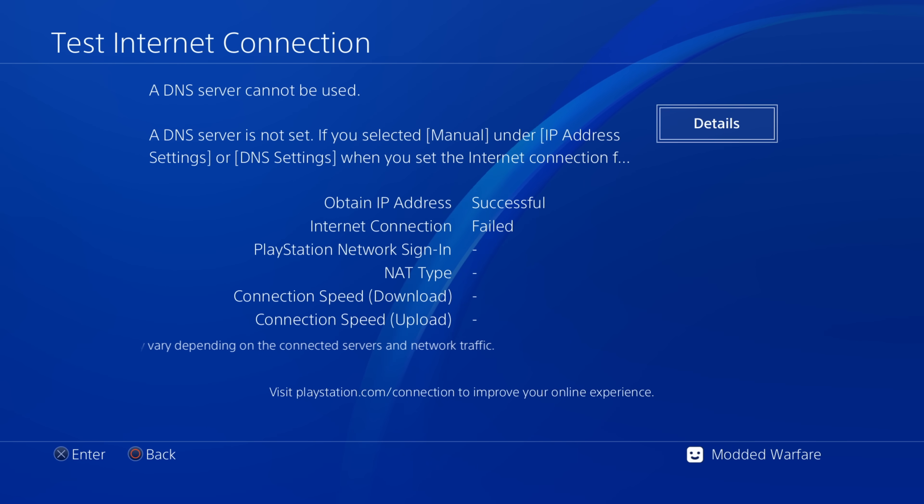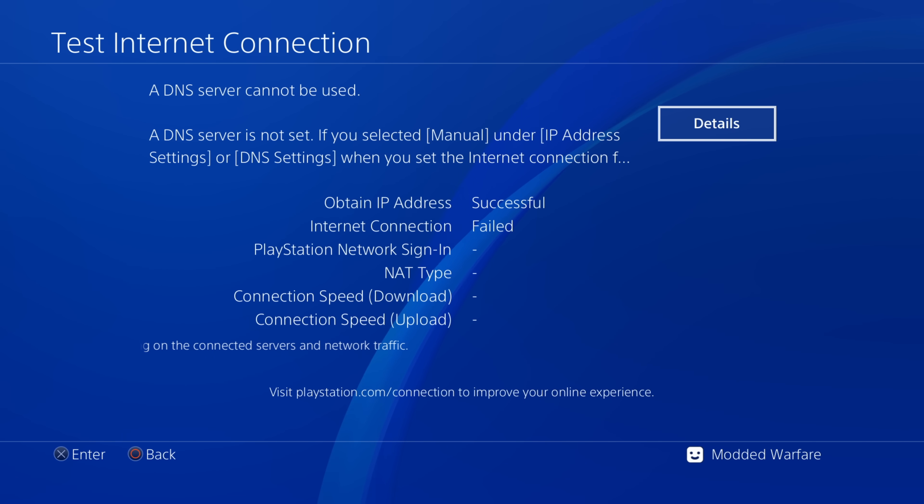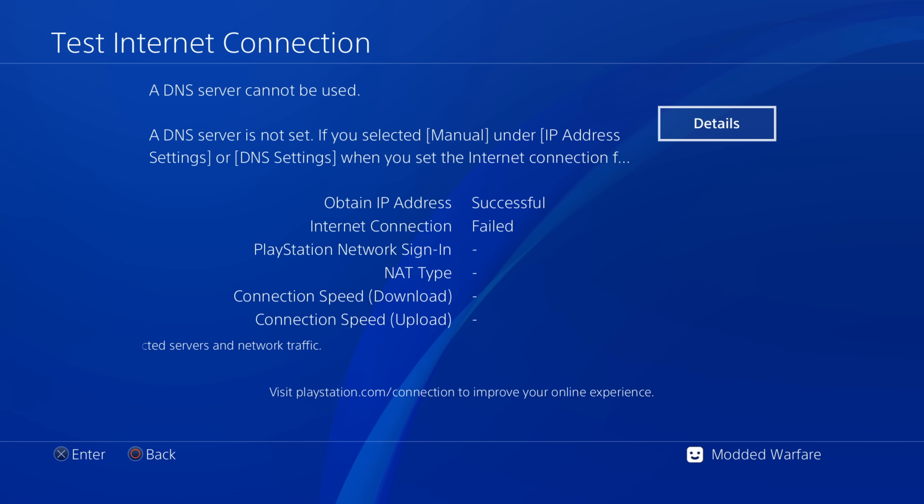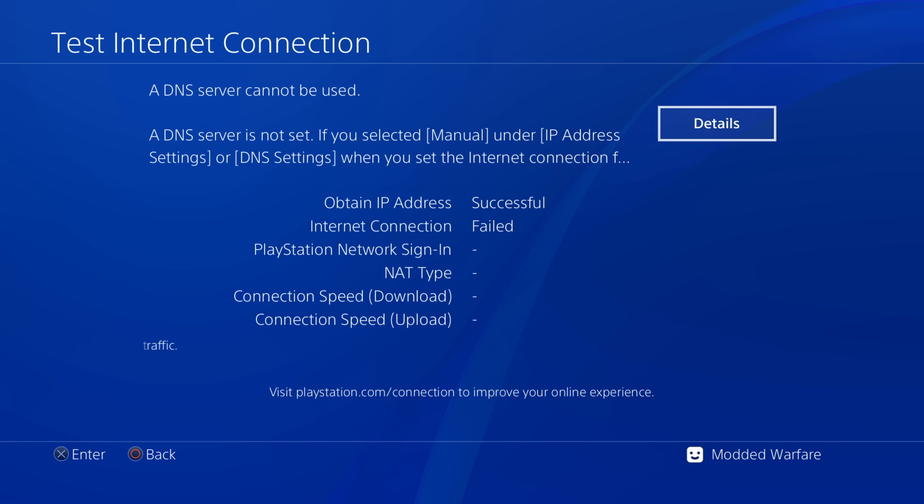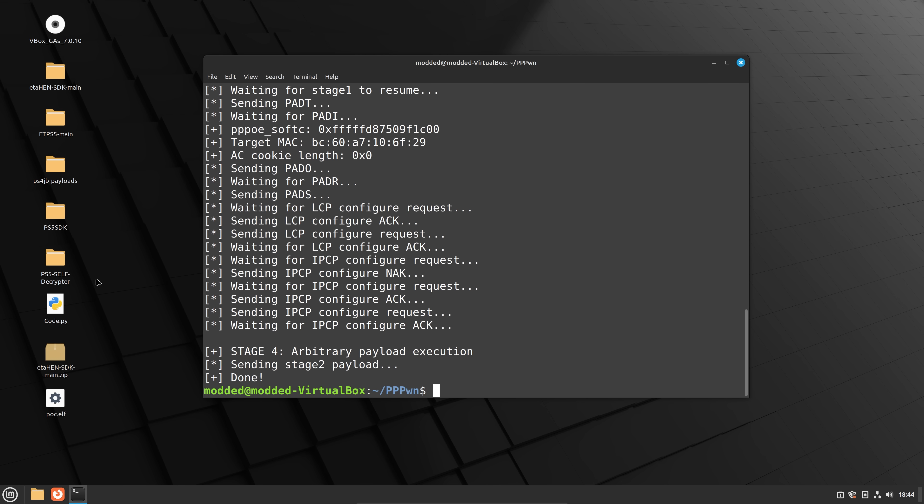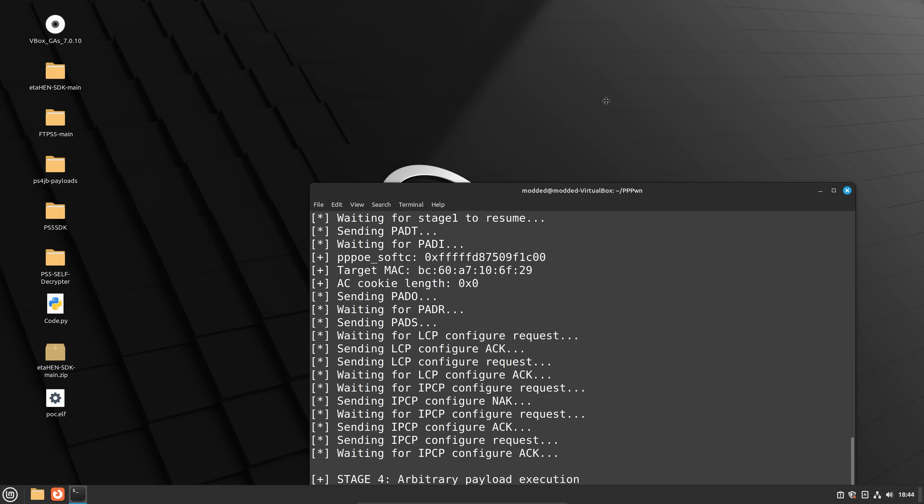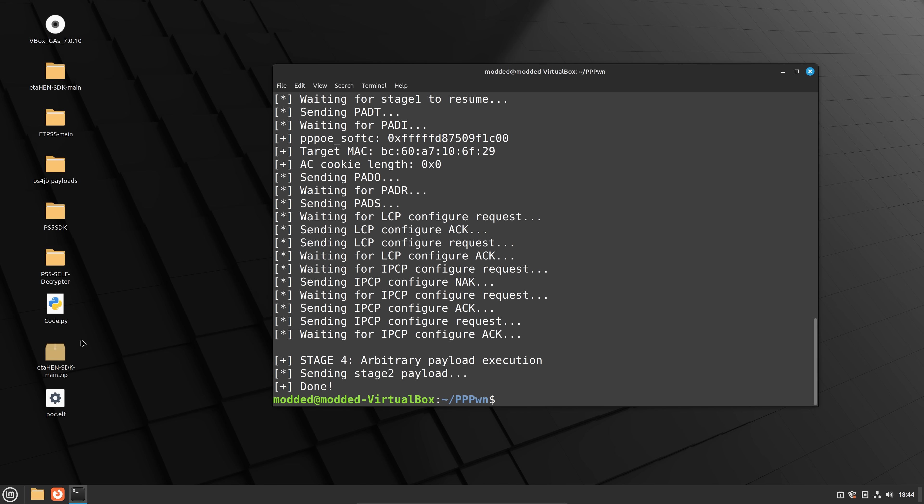Again, it's very early stages right now. But eventually, you'll be able to load different payloads using that by basically just changing the stage two payload with whatever payload you want. So for example, I believe this is how it will work.